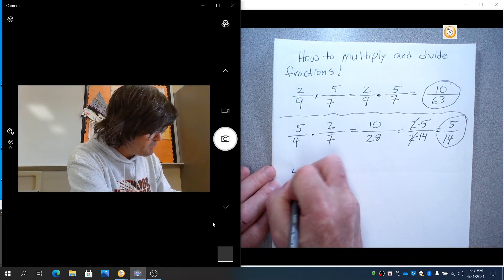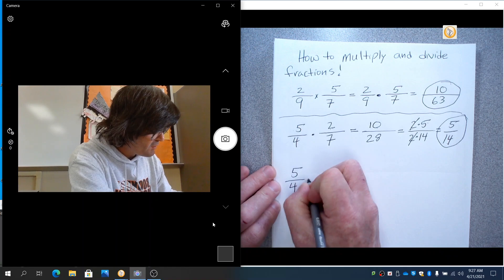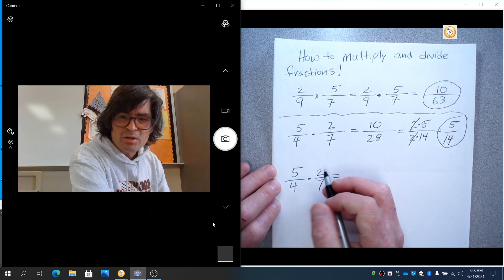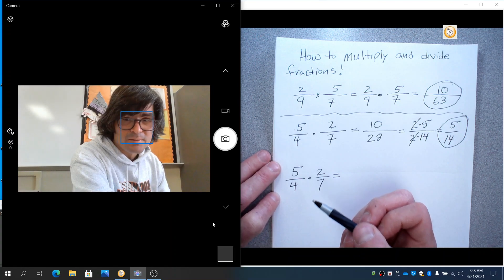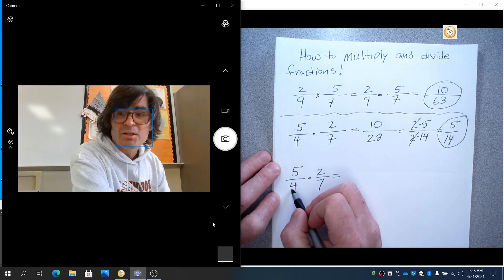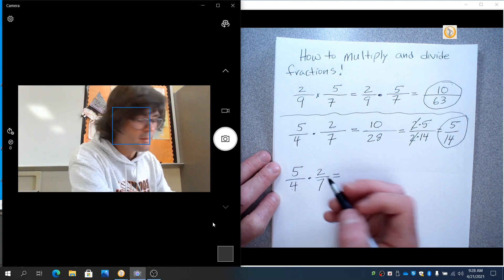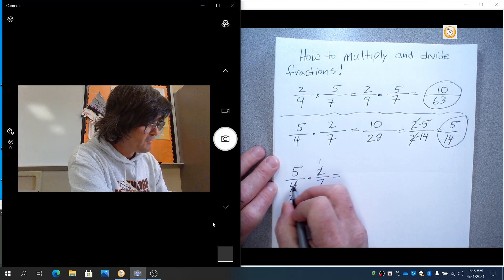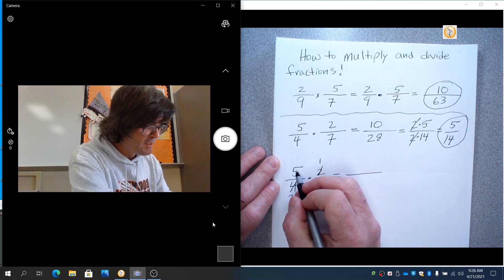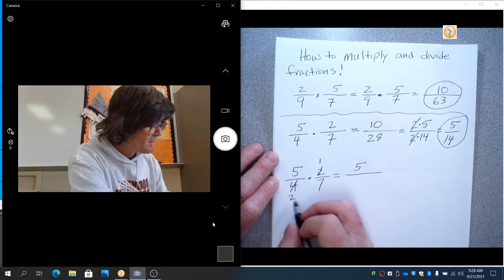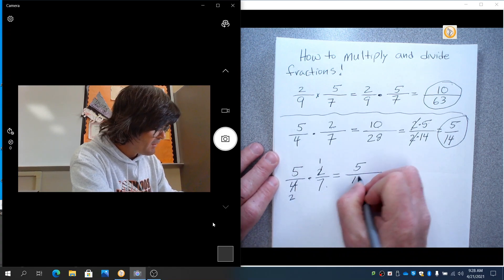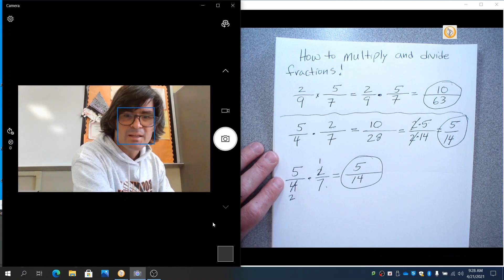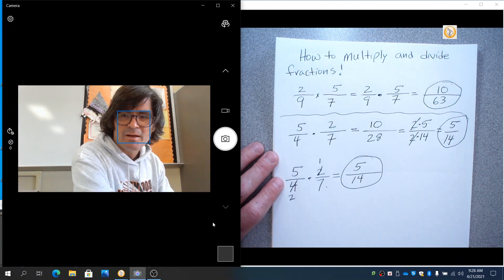Another way you could have done this problem, 5 fourths times 2 sevenths, is you can always cancel things out diagonally first if you want. So I'm noticing 2 and 4 are diagonal. 2 and 4 can be reduced by 2. It goes into that 1 time. 2 goes into 4 2 times. So now you just have 5 times 1, 5. And then 2 times 7 makes 14. So you get the exact same 5 fourteenths. It's up to you. Whatever makes sense to your brain is what you should go with.